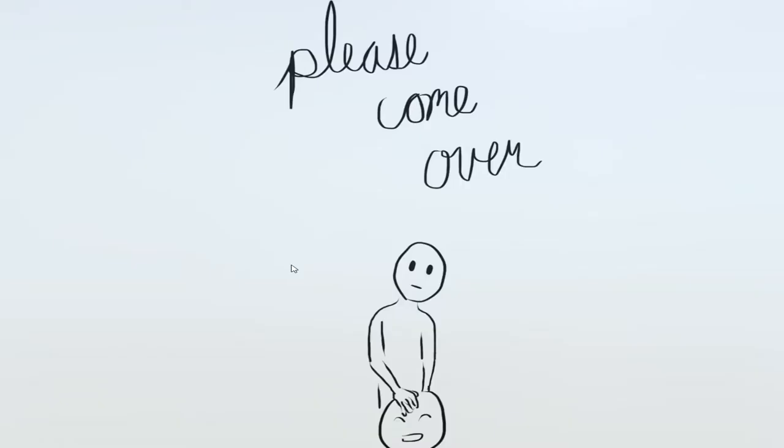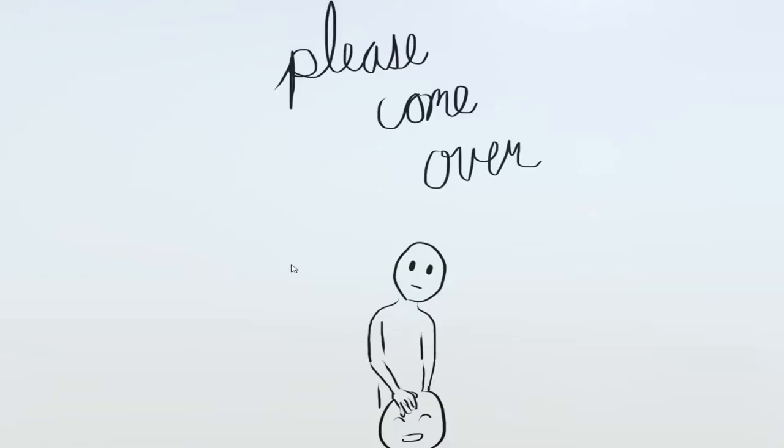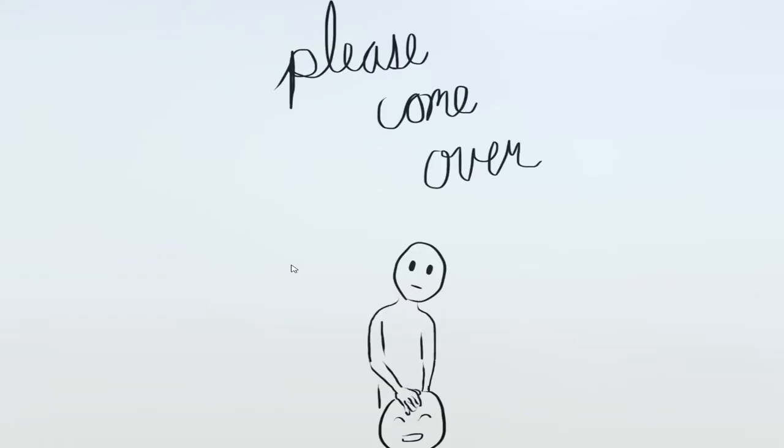Today we're playing Please Come Over. This is a small game and it's free to play. The link will be down in the description, and you can pay for it if you want, if you think this is a good game.